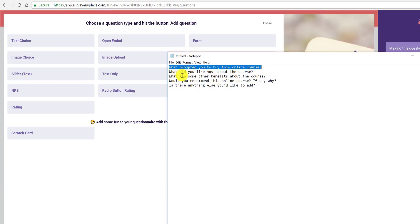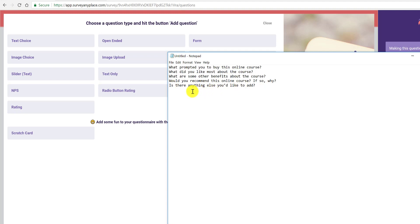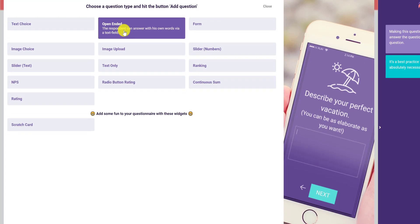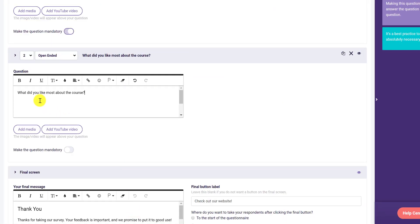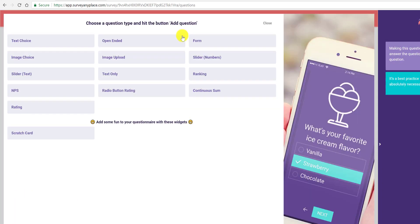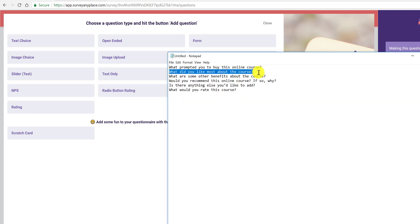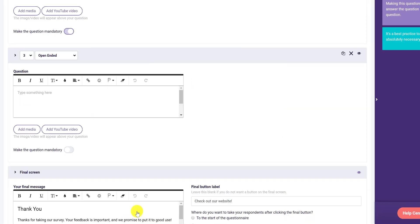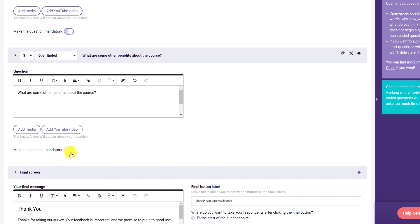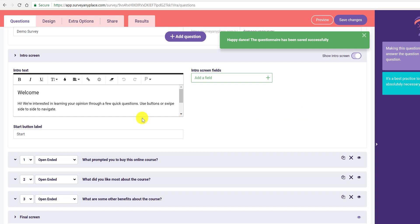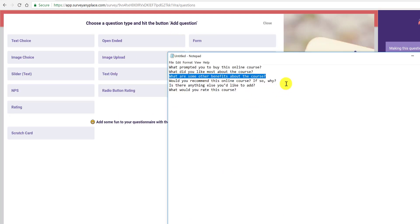I also want to show you a rating scale, so I'll add something like 'What would you rate this course?' But first, 'What did you like most about the course?' is open-ended — I'll add the question, paste it in, and make it mandatory. Next is 'What are some other benefits about the course?' Let's save this so I don't lose progress.